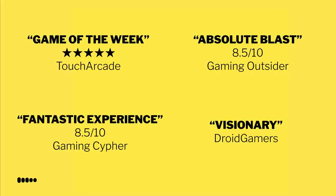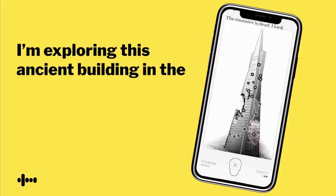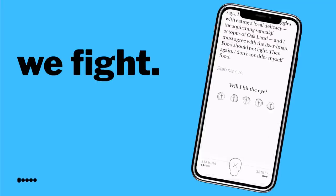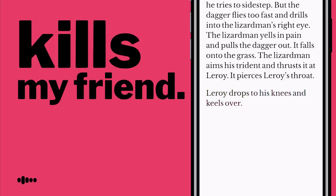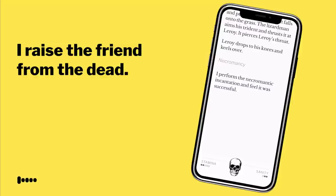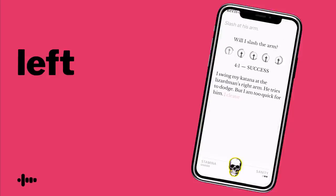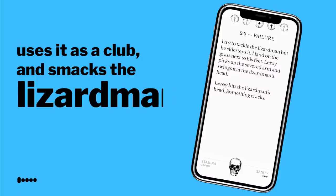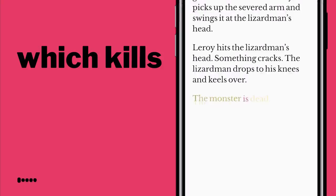Now I'm going to play the trailer to the resulting game. I think it does a pretty decent job of showing how this can be awesome. After the trailer, which is about one minute long, I'll go back and talk about the main drawback of this approach. So I'm exploring an ancient building in the fantasy future of San Francisco and I meet a lizard man. We fight. He almost immediately kills my friend. I erase the friend from the dead and manage to slash off the lizard man's left arm. My undead friend takes the arm, uses it as a club, and smacks the lizard man over the head with it — which kills the lizard man dead.